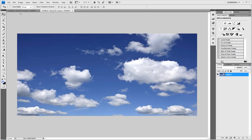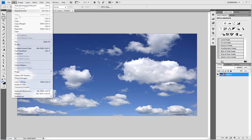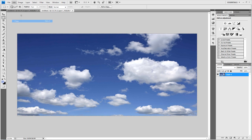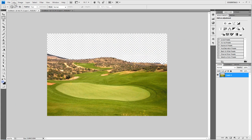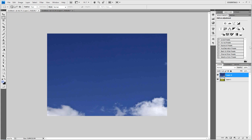So if you go back to your cloud sky, highlight it all with the marquee tool, edit and copy. You can then just go edit and paste and paste it in.